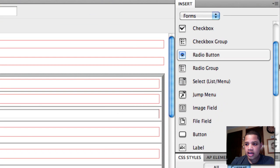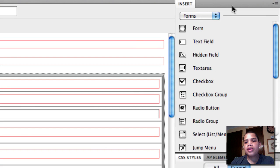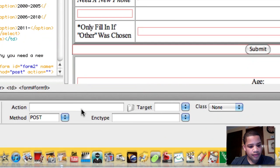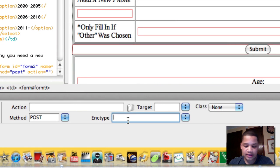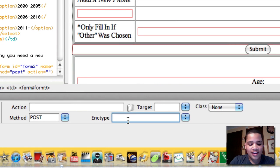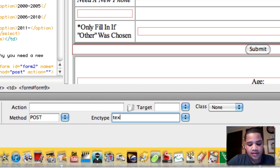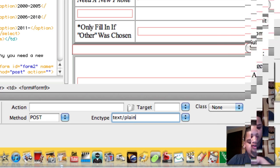And after you click the form, you want to make sure that in Enctype, you want to make that text/plain.